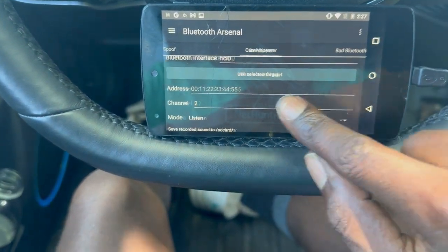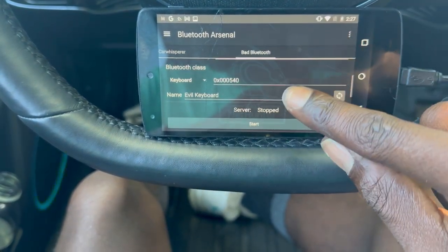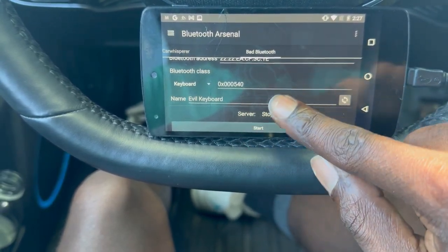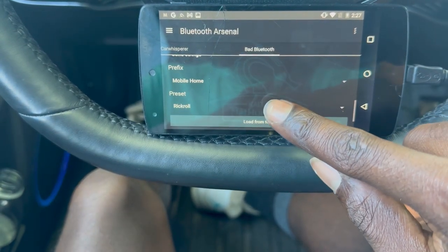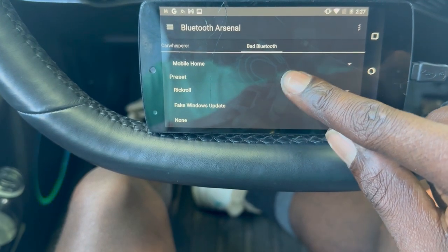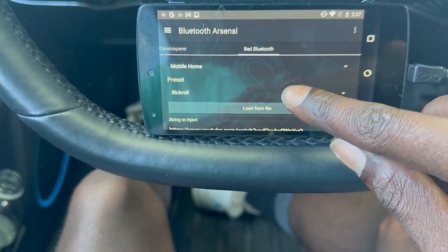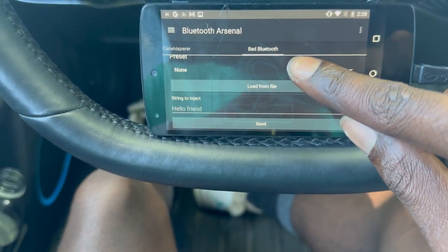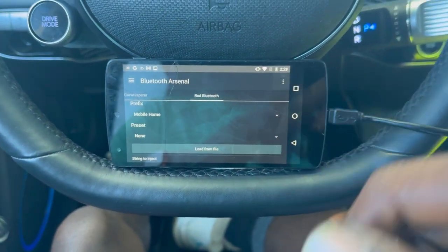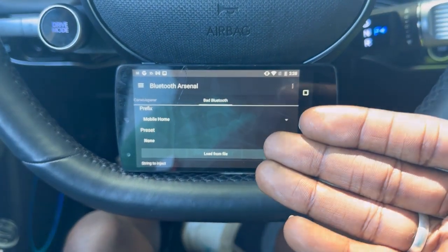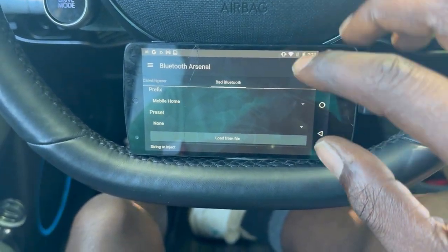This is bad Bluetooth. Basically what it does is create a Bluetooth device with the address you give it, and you can do things like Rickroll or fake Windows update. You can also load scripts from files. There's a lot you can do with Bluetooth HID — it really affects any device you want, though the scripting might be a little different depending on the target.